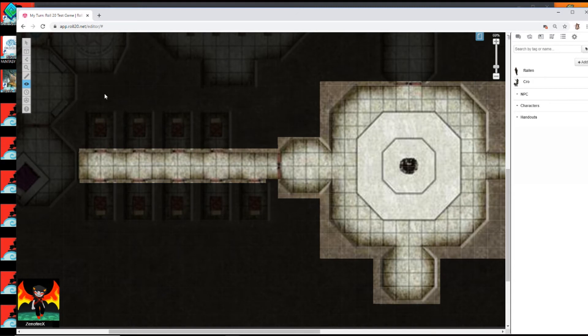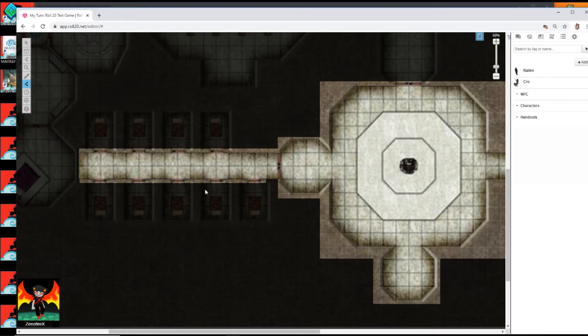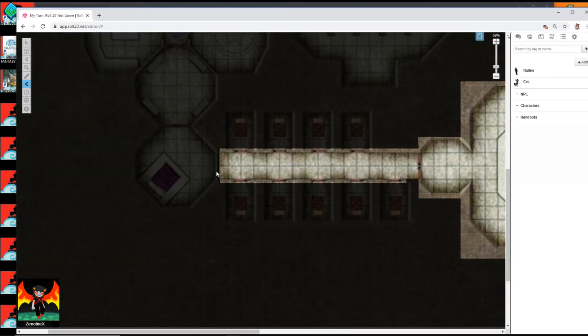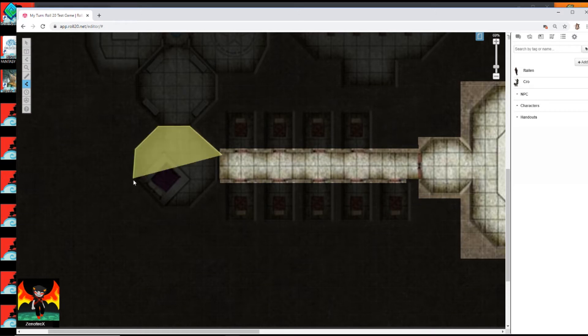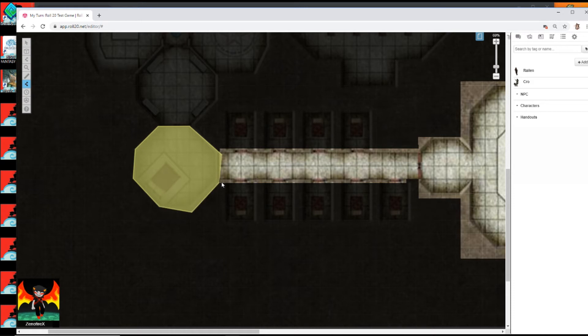If you want to reveal an area that is an odd shape, you can just click. And then right click to finish it off. Boom. They've gone through that door.